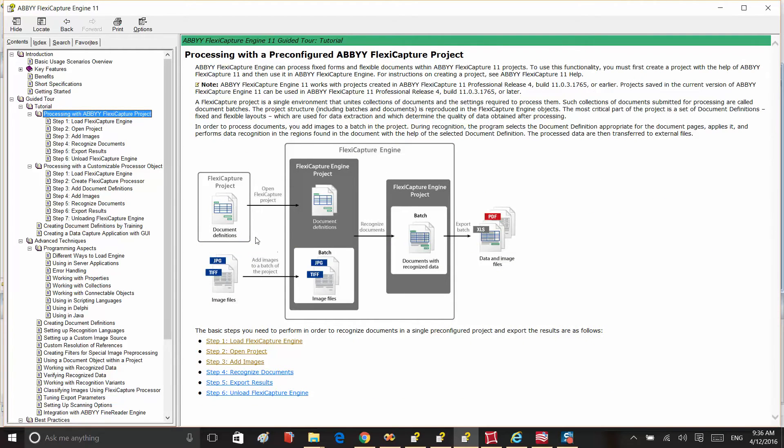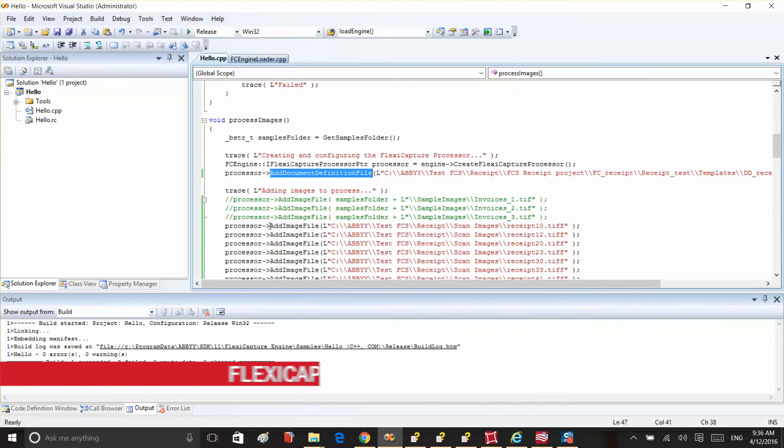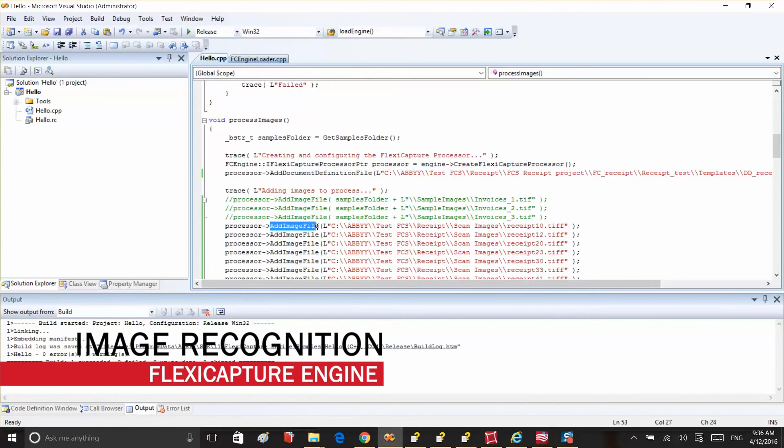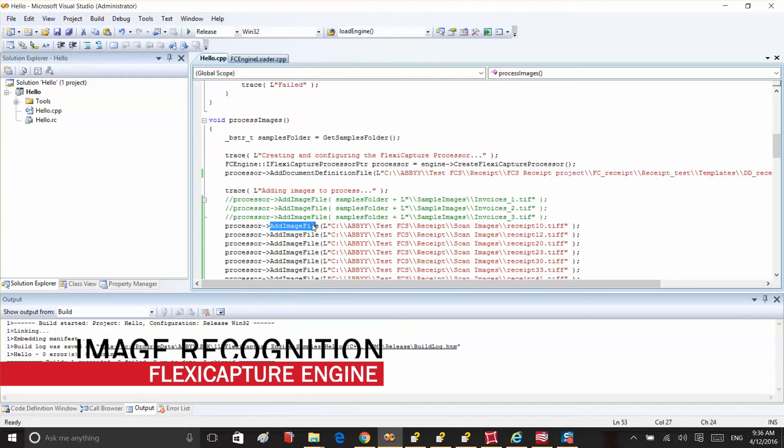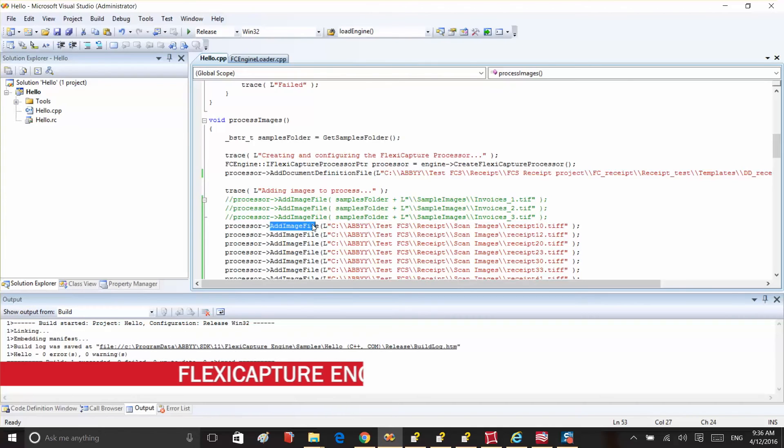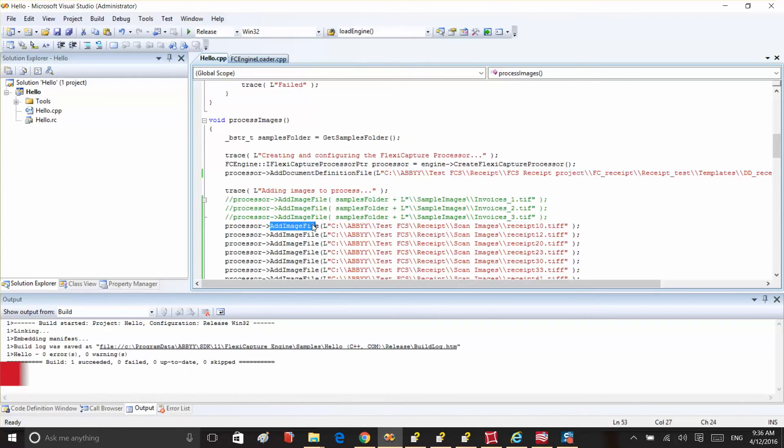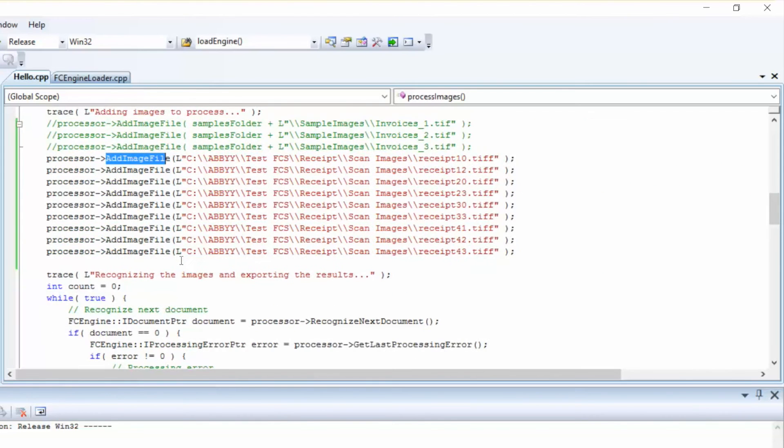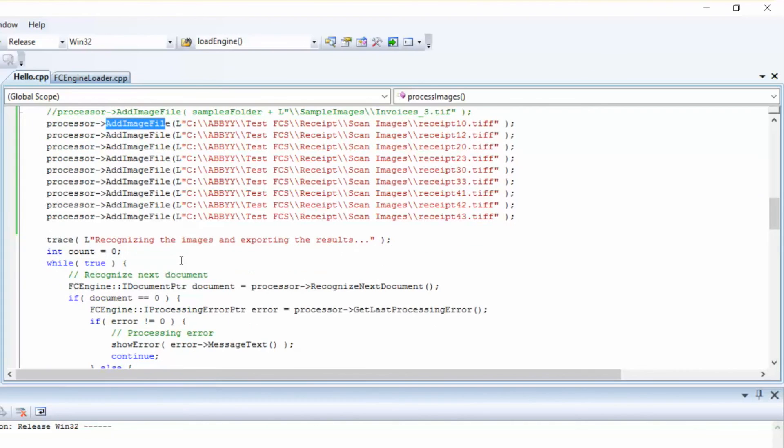In the second step, we'll add images to process, calling the AddImageFile method. Of course, in your application, you won't need to set up a name and a path to each particular image. Rather, you'll organize this process in a more efficient manner. Here, we show you the name and a path to each particular file for demonstration purposes only.